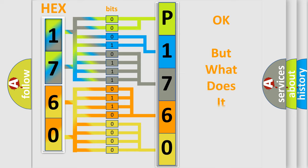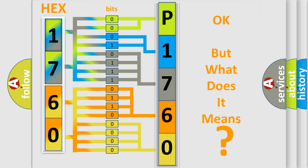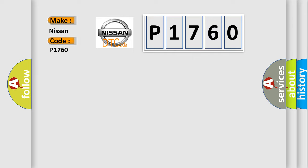The number itself does not make sense to us if we cannot assign information about what it actually expresses. So, what does the diagnostic trouble code P1760 interpret specifically for Nissan car manufacturers?